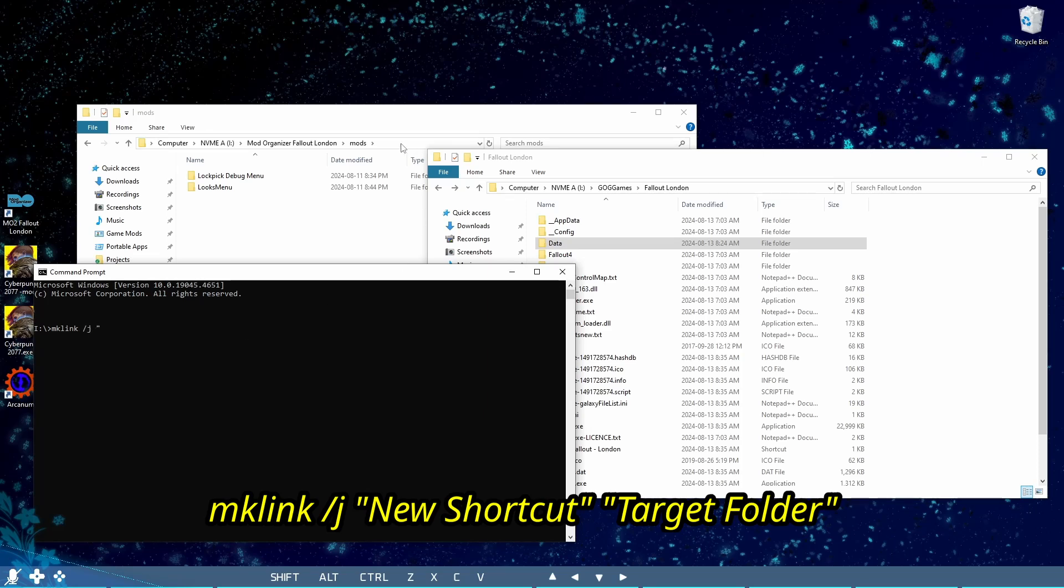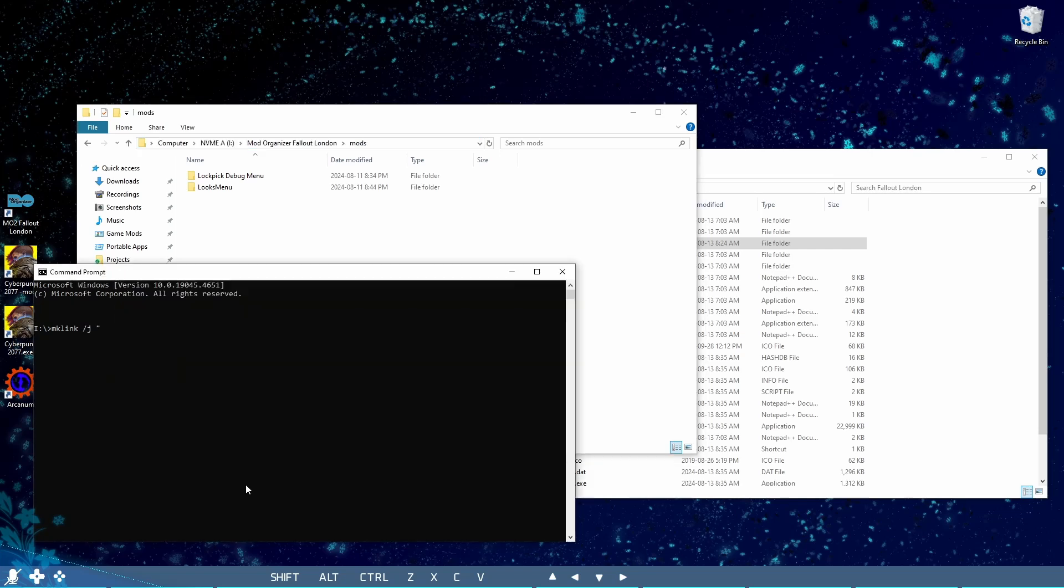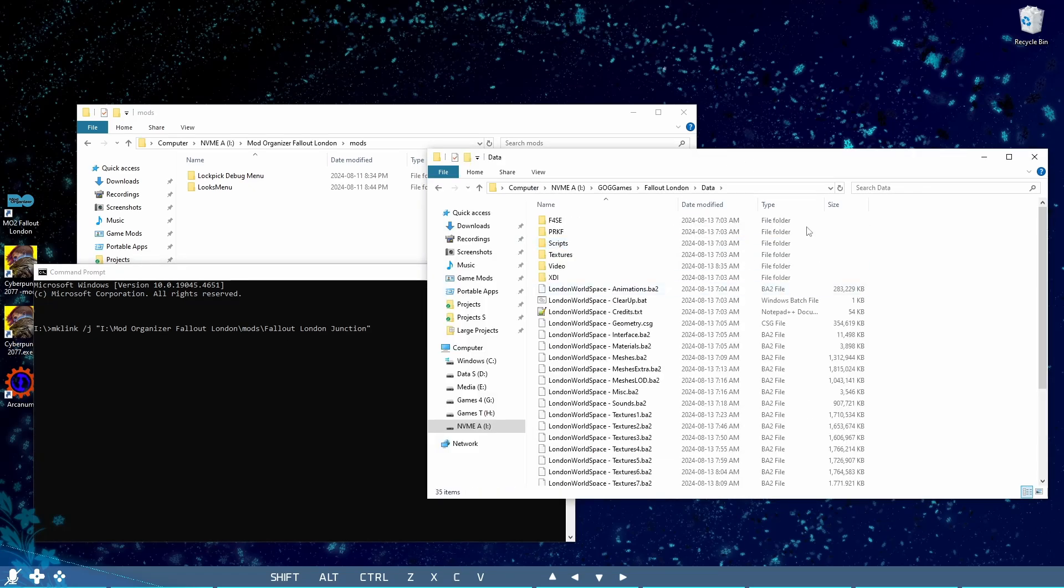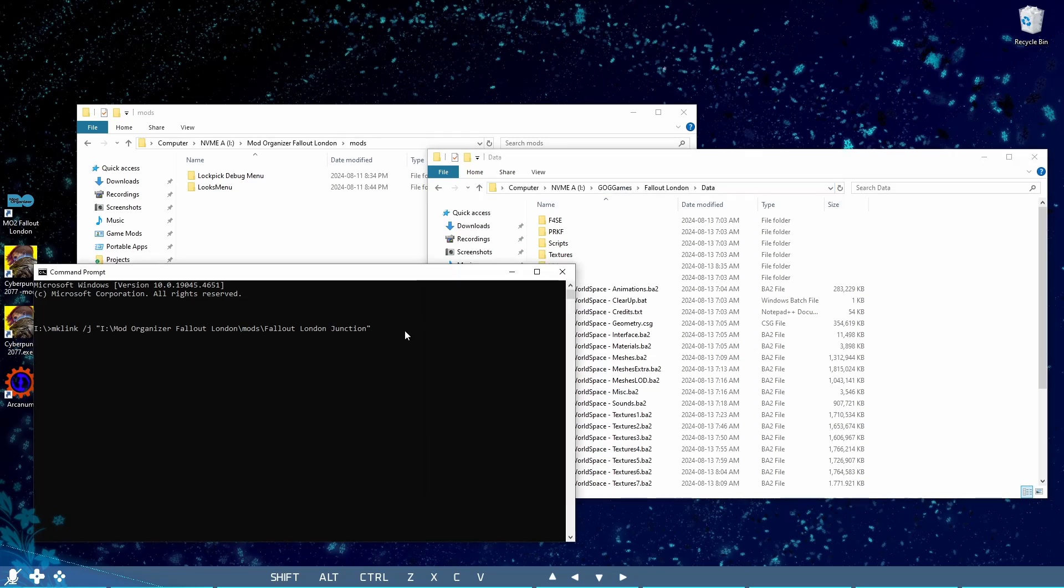Then, in quotes, the path to MO2's mod folder, then a slash and the folder name of the shortcut. There shouldn't be a folder with that name here. Then, in quotes, the path to the data folder, not the GOG install folder, but the data folder inside for Fallout London.